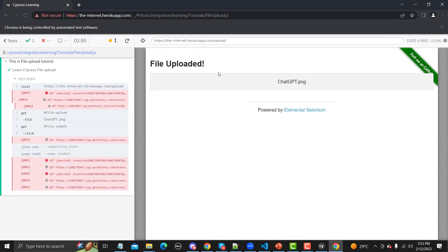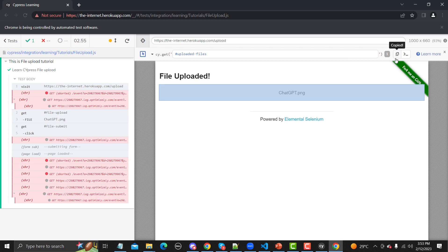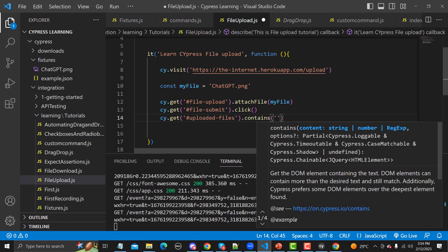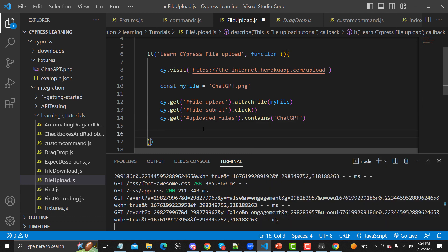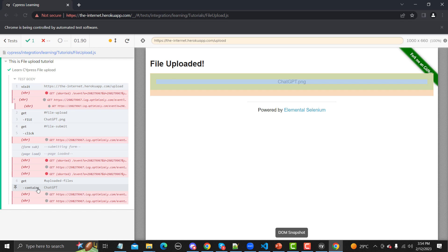Save the file and run again. This time the file should be uploaded successfully — yes, the file is uploaded. Furthermore, we need to verify our upload. I'll inspect the page, find the 'upload files' element, and add an assertion using .contains('chatgpt'). Save and run — the assertion passes, it contains 'chatgpt'.